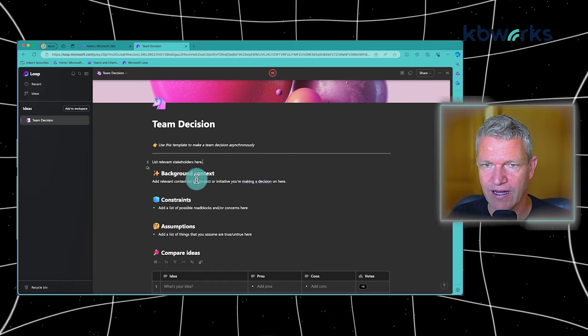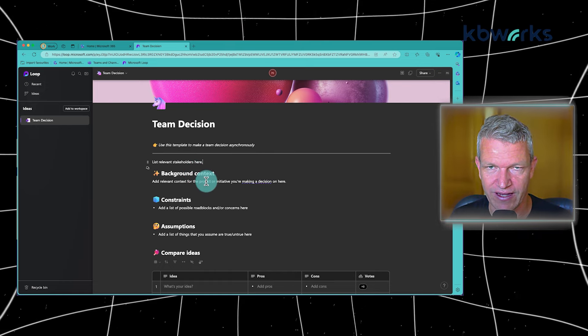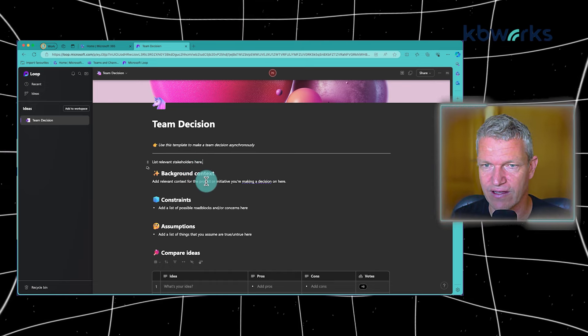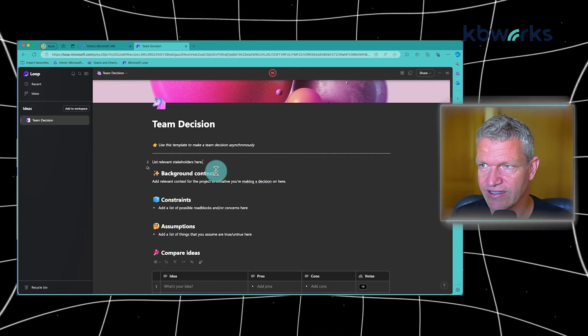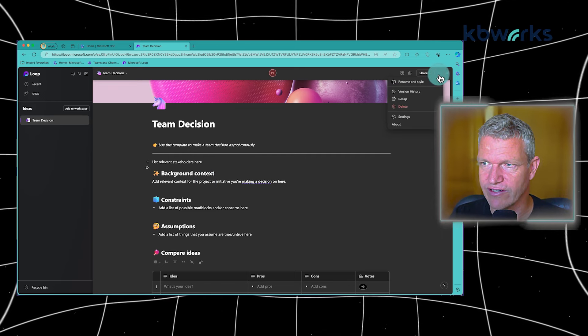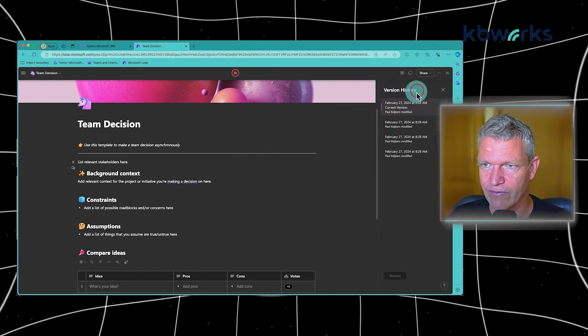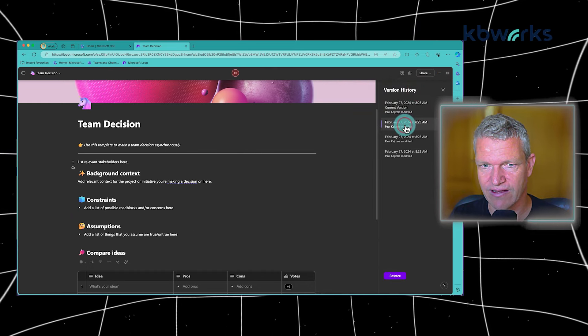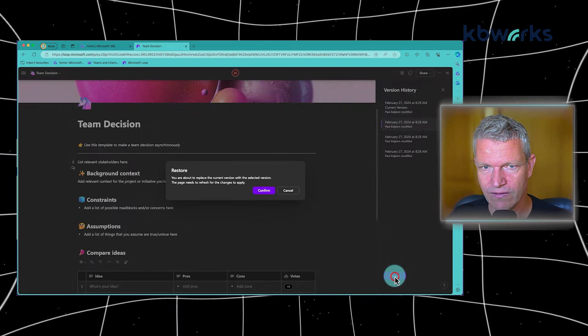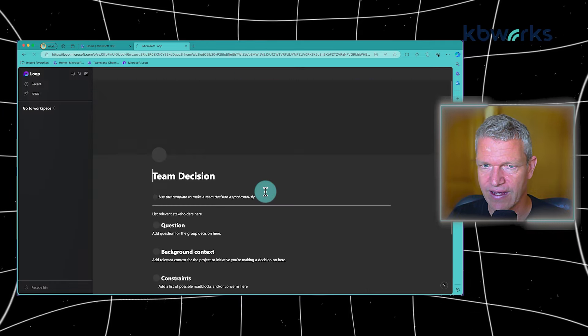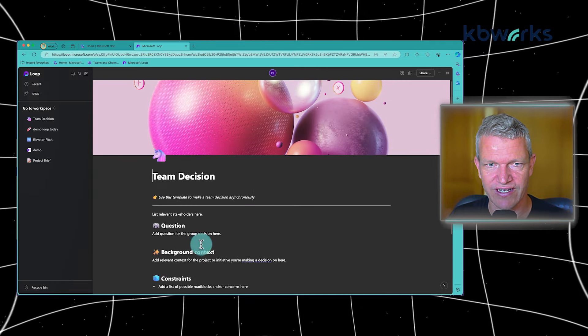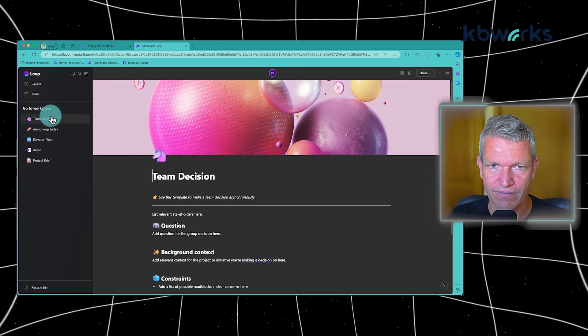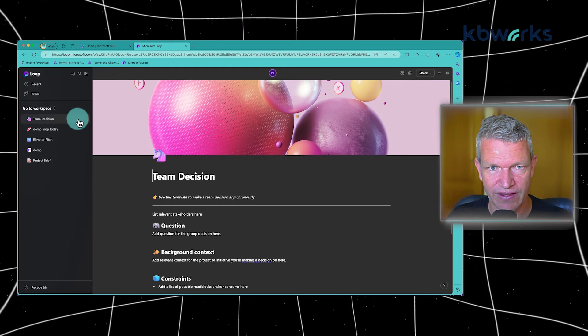One thing that's really important as well is, for example, when I remove this item and I come back like a few days later and I think, who has removed this? You can do this by going to the three dots at the back and we have a version history here. So I can just go to restore and confirm, and it will restore the version and it's back.